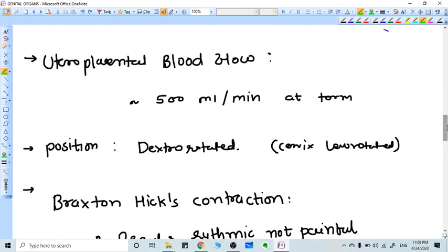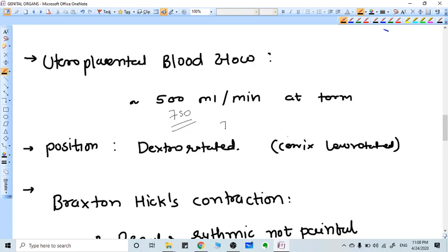Uterine placental blood flow is maximum at term: 500 to 750 ml per minute. This is very high uterine blood flow at term, which is why PPH can occur if not controlled well. Position of the uterus is dextrorotated because a sigmoid colon is on the left side, so it dextrorotates and the cervix is levorotated.